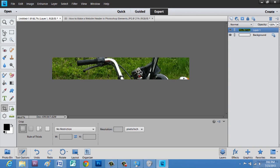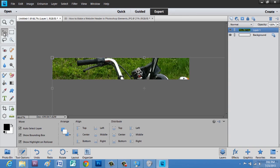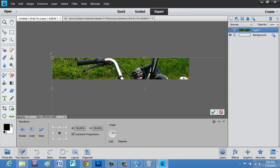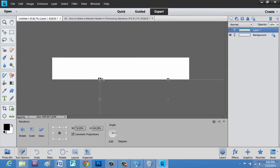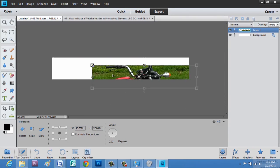Now as you can see, it's still awfully large, so we're going to hit control T to transform, and just drag it down.